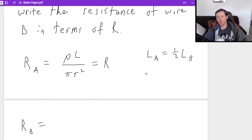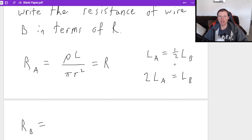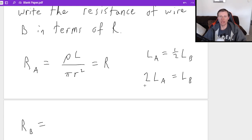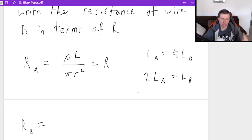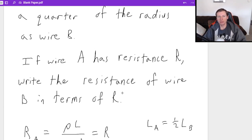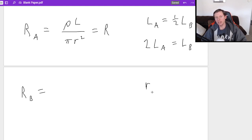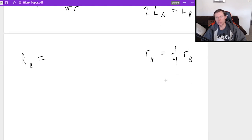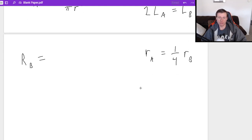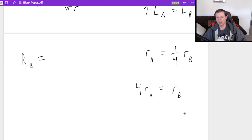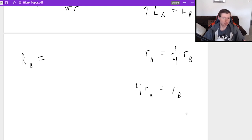If you want to, you could also write 2LA equals LB. This is the same thing, just multiplying both sides by two. So both ways work. And we'll use the one that eventually becomes easiest for us to use. The other thing we need to say is that wire A has a quarter of the radius of wire B. Very similar. Lowercase r for radius. Radius A is equal to a quarter of radius B, which again, I can rewrite if I wanted to as 4RA equals RB. And again, I don't know which version of this I want to use yet. We'll find out soon enough. But I'm just writing both because I think it's a good habit.